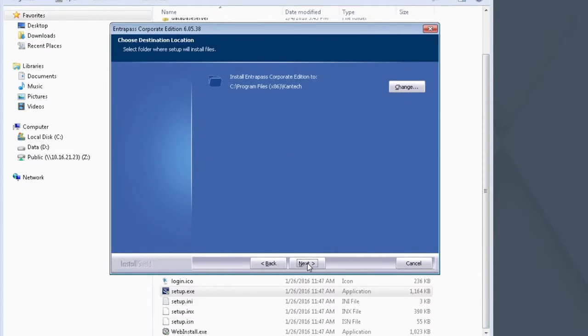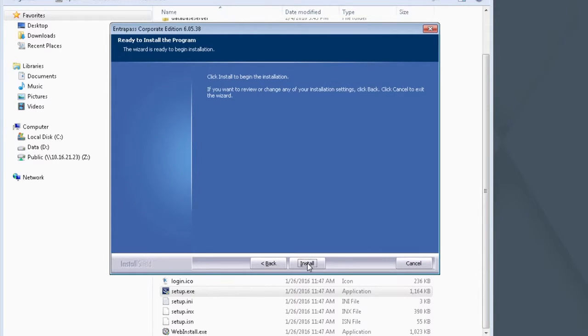You may change the Install Location here. Click Next. Click Install to begin the installation.